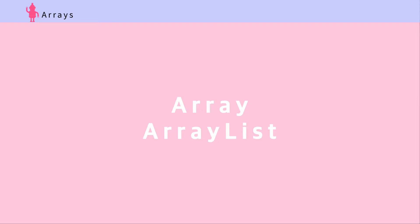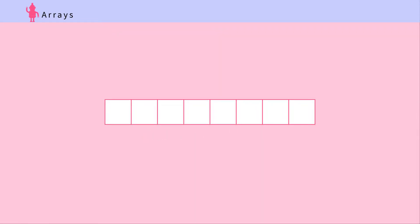Array and ArrayList. First, Array. Arrays have slots to store multiple objects of the same type. This is how you declare an array.